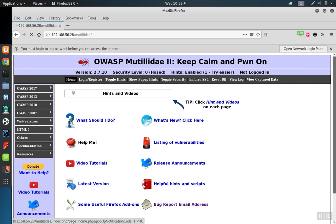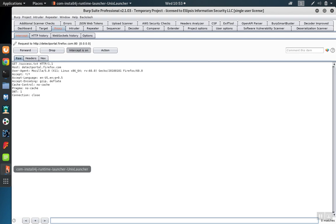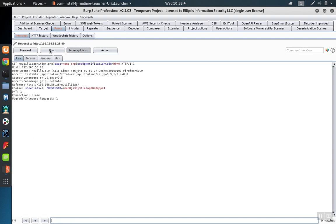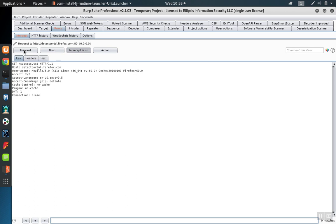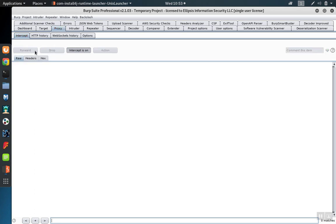And over in Burp Suite, the request will be captured. We can forward it onto the server and then capture the response.